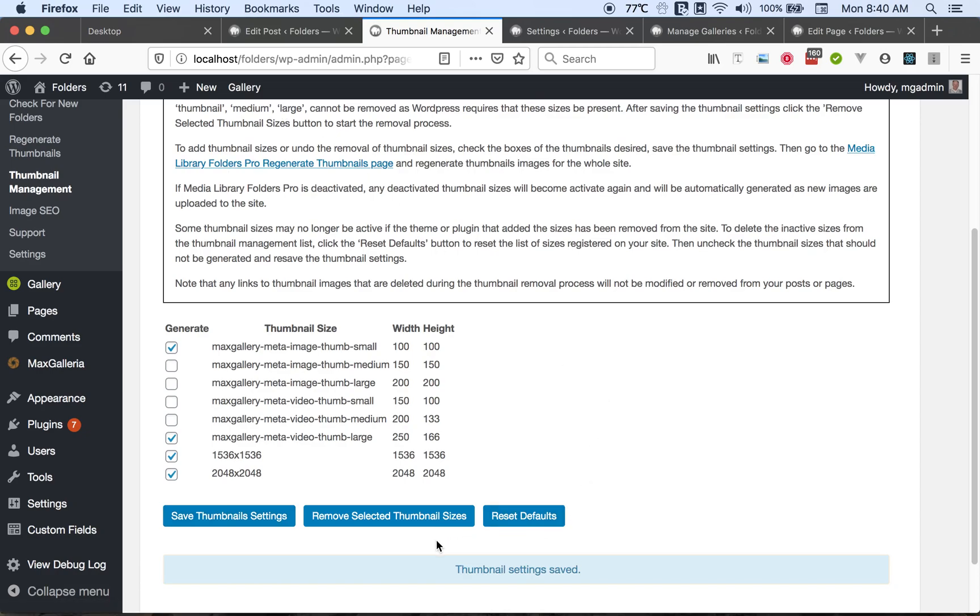If you wish for Media Library Folders to go through your media library and remove these unnecessary sizes, you can click here and it will scan and remove those sizes. And if you ever change your theme and plugins and want to refresh the list of sizes, then you click reset defaults.